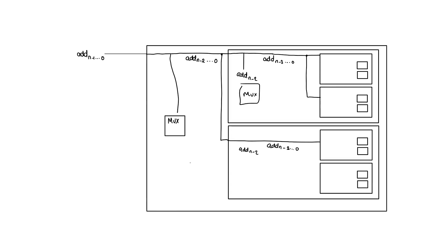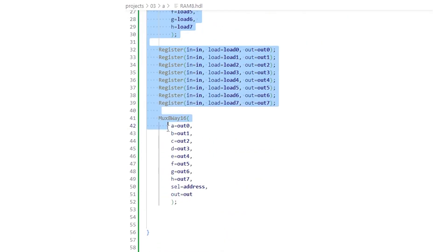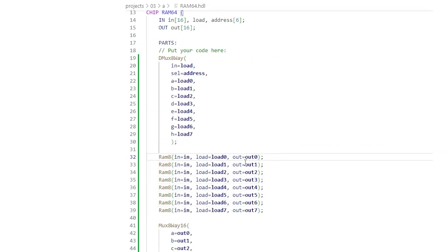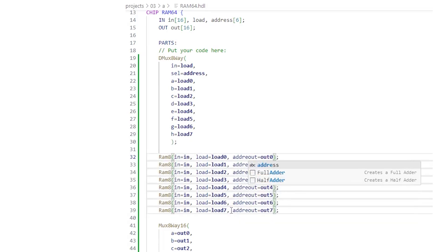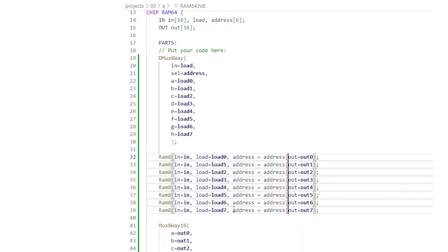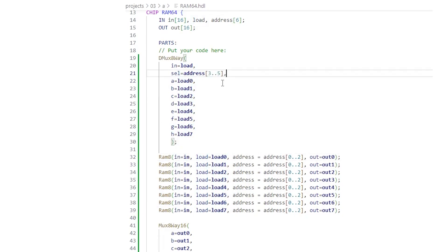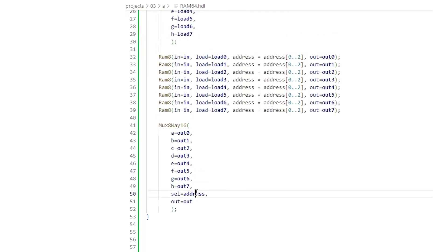We make the RAM 64 chip like RAM 8 before but using RAM 8s instead of registers. They share the same input. To select one of the internal 8 registers they use the three least significant bits of the 6-bit address input. The load signals they receive are from the demultiplexer, which uses the most significant address bits as selection bits. One of their outputs is selected by a multiplexer using again the most significant three bits of the address signal. The output of the MUX is the output of the RAM 64.